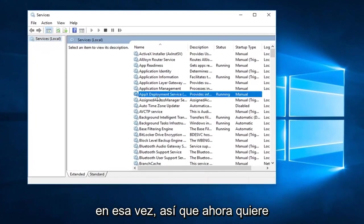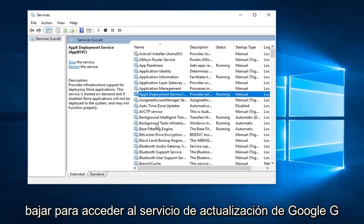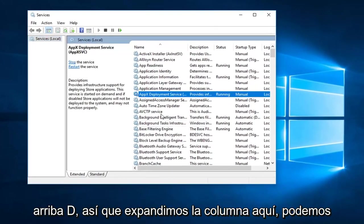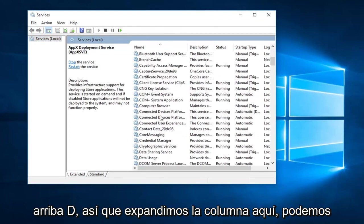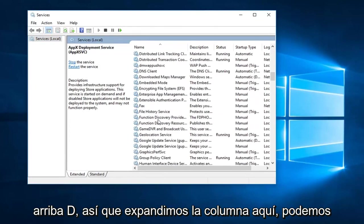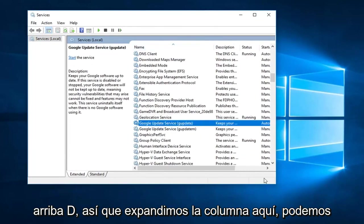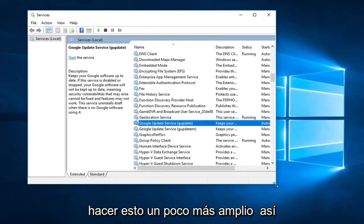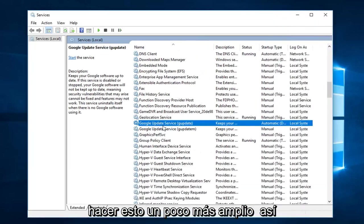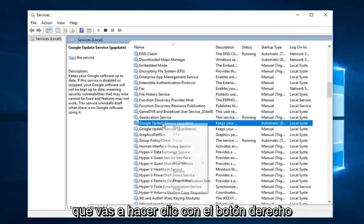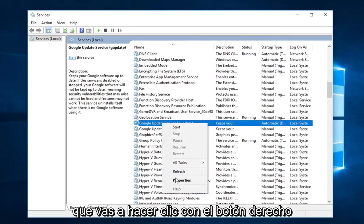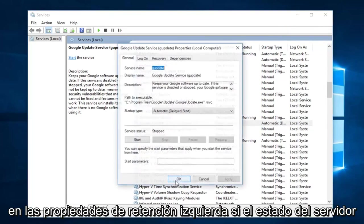So now you want to go down until you get to the Google update service, gupdate. So we expand the column here, we can make this a little wider as well. So you're going to right click on that. Left click on properties.